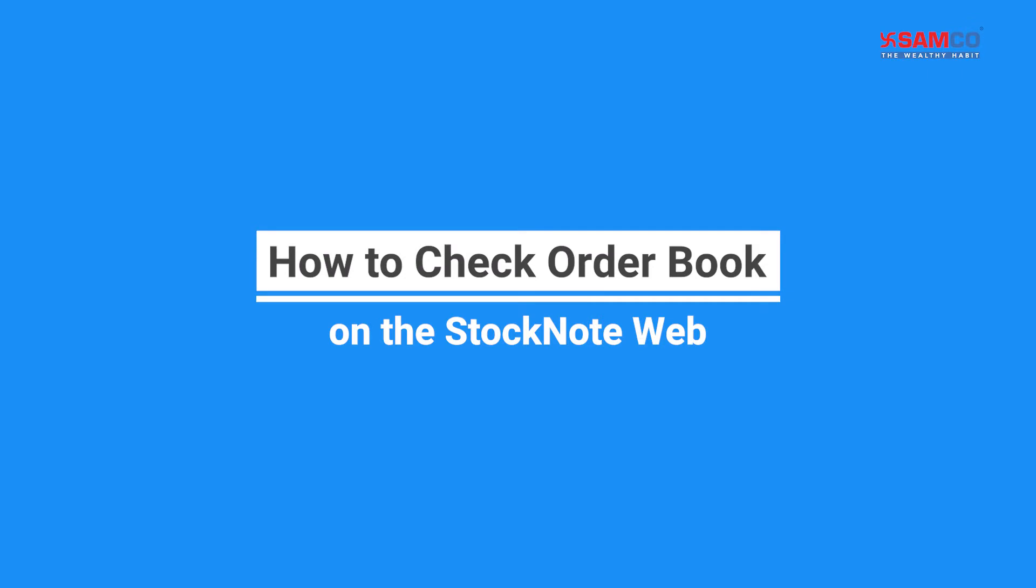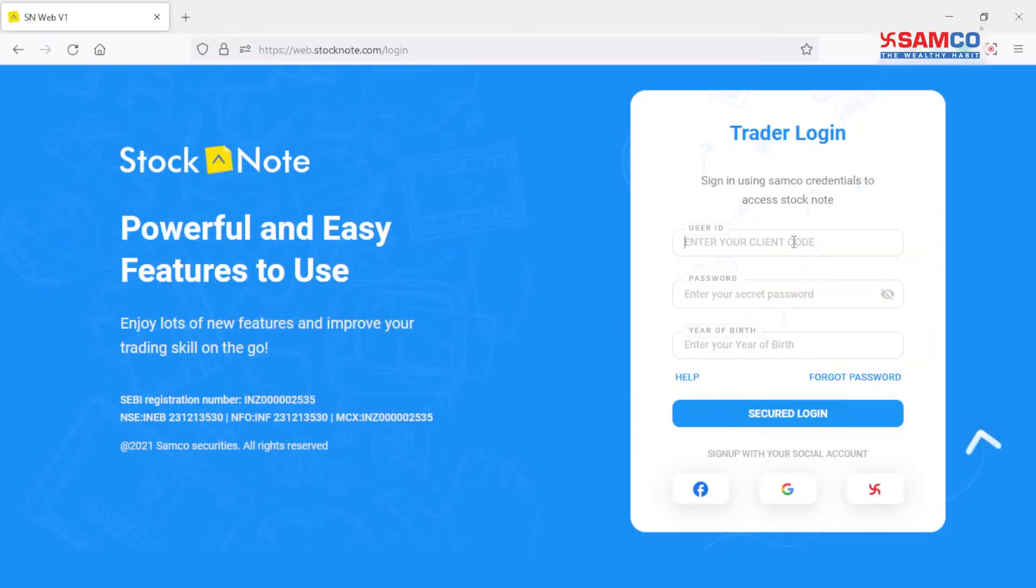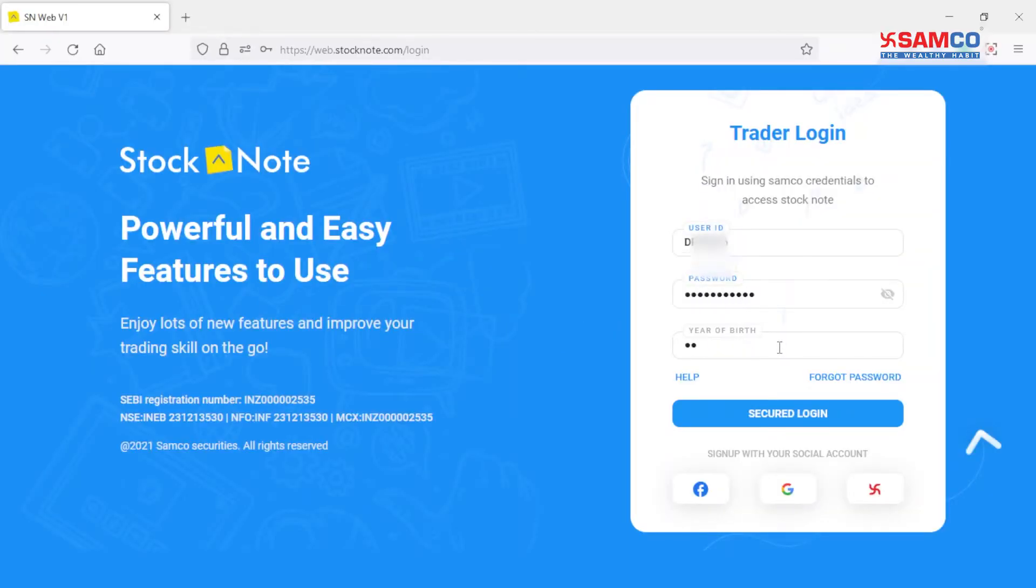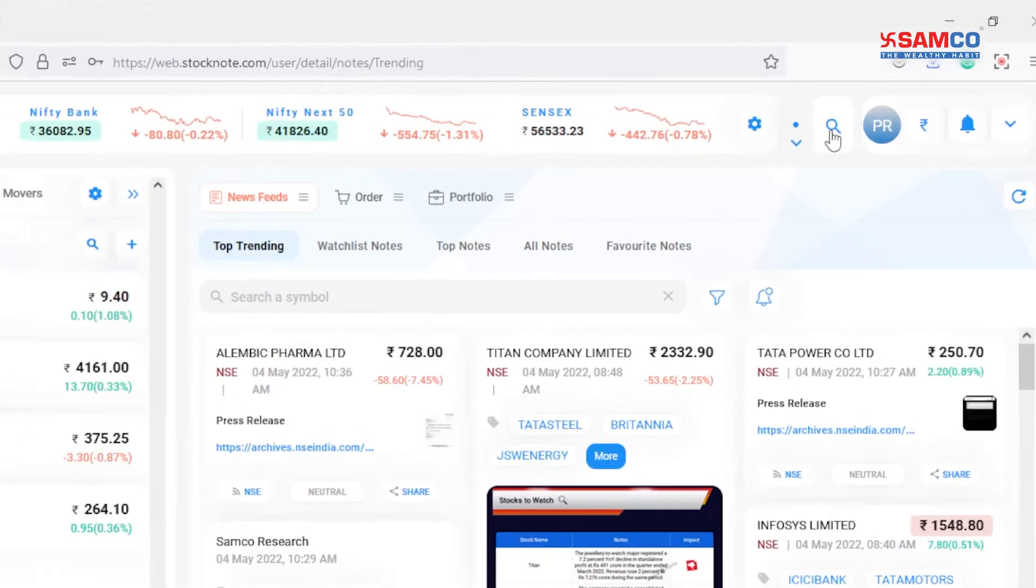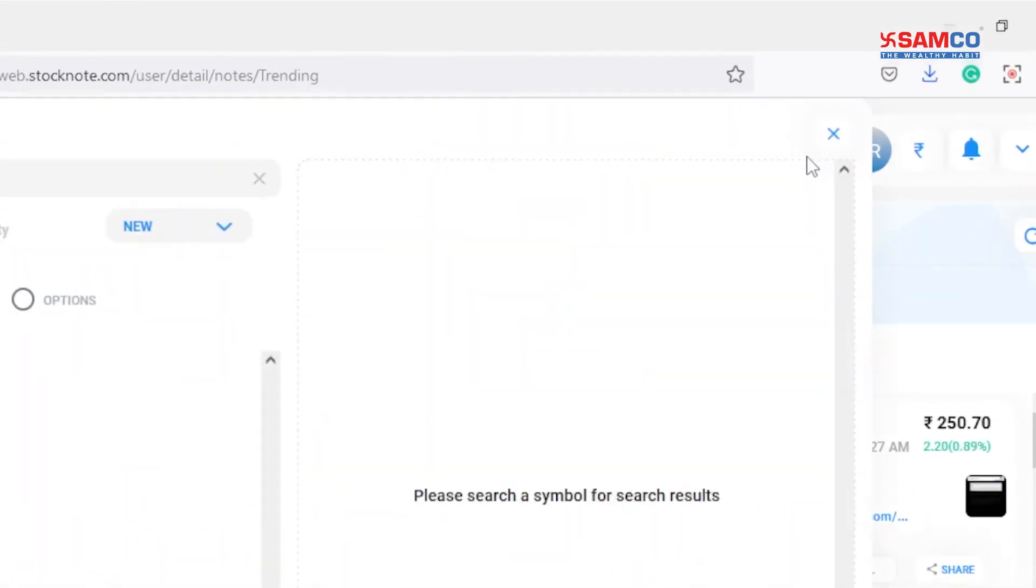Hi, in this video we are going to learn how to check order book on StockNote web. Open StockNote web and login with your client ID, password, and year of birth. Click on the search bar on the dashboard.